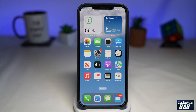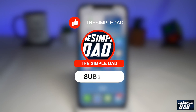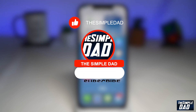Welcome to another Simple Dad iPhone tutorial. In this video, I'll show you how to control your Apple Music on your lock screen on iOS 16. Before moving on, I would appreciate if you can let me know if this video is helpful or not — you can do this by hitting the thumbs up or thumbs down button.